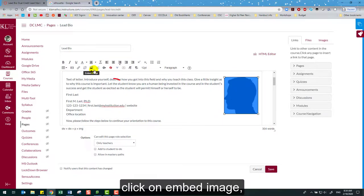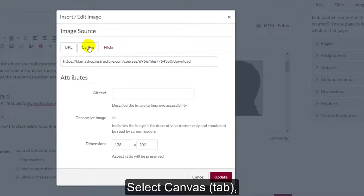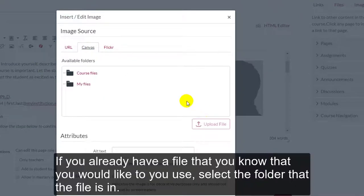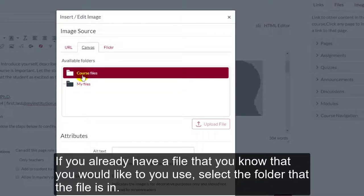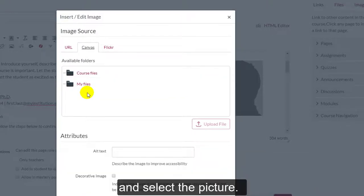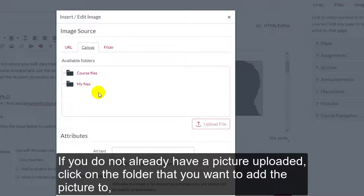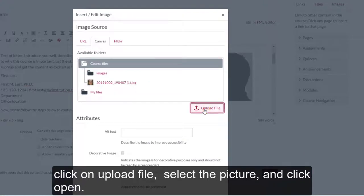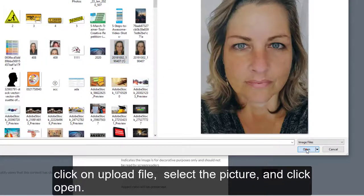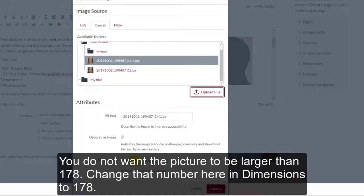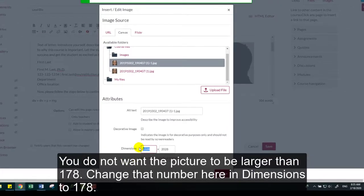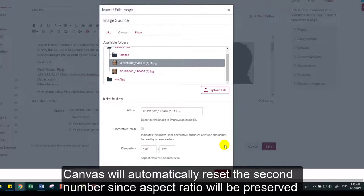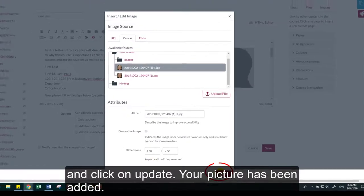How to add a picture: click on the picture placeholder, then click on Embed Image, and select Canvas. If you already have a file you would like to use, select the folder it is in and select the picture. If you do not already have a picture uploaded, click on the folder you want to add the picture to, click Upload File, select the picture, and click Open. You do not want the picture to be larger than 178 — change that number in Dimensions to 178. Canvas will automatically reset the second number since aspect ratio will be preserved, then click Update.